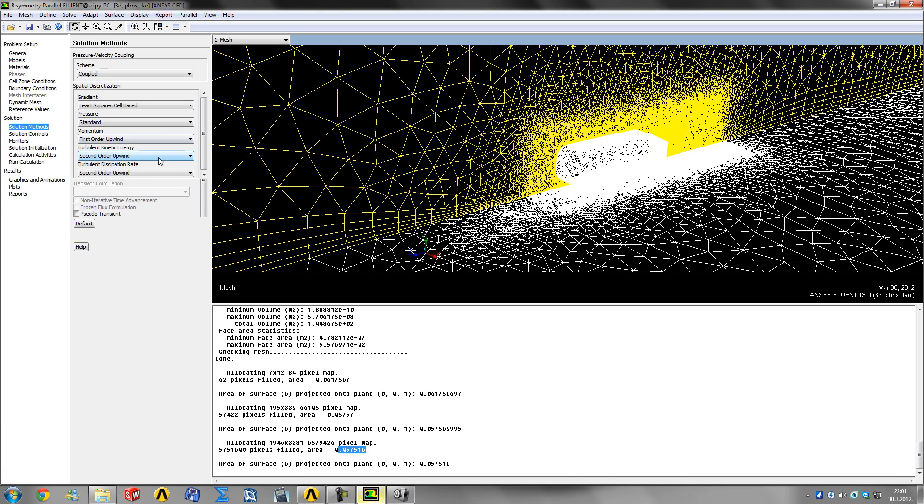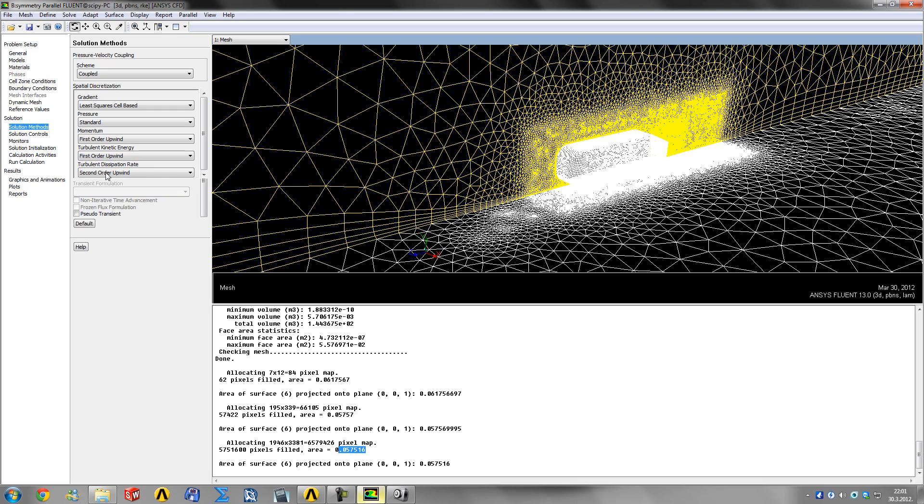The values will have a little jump and start getting more accurate results. First-order upwind for the start will enable us to jump through the initial phase where the coefficient of drag starts at about three or four.